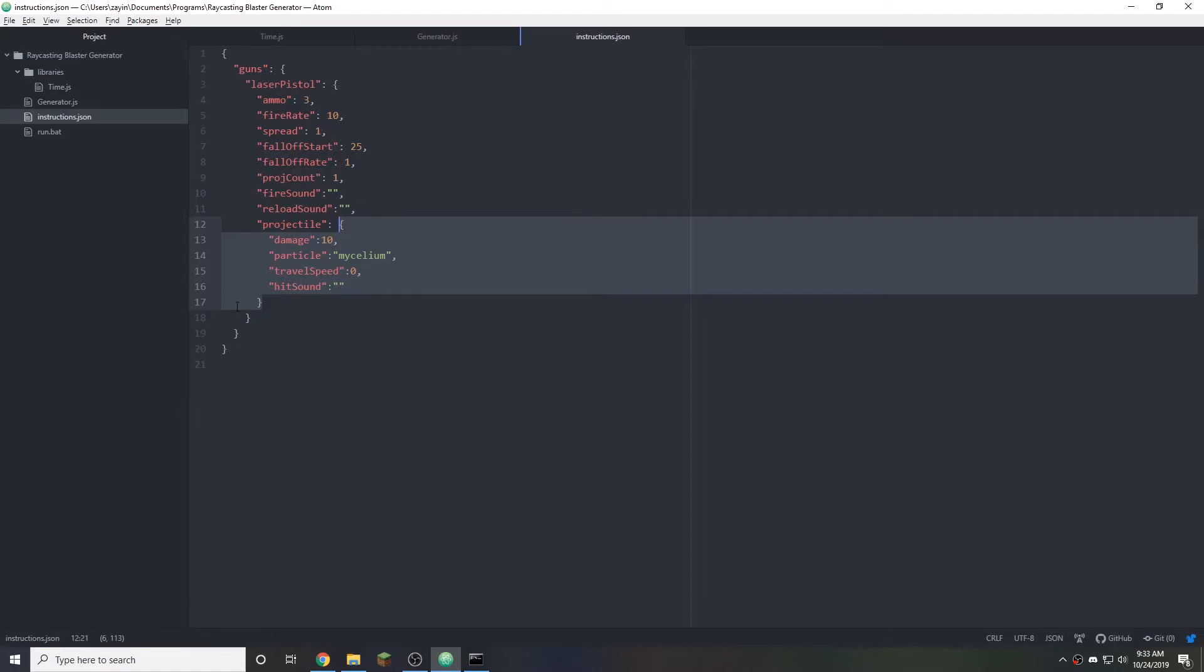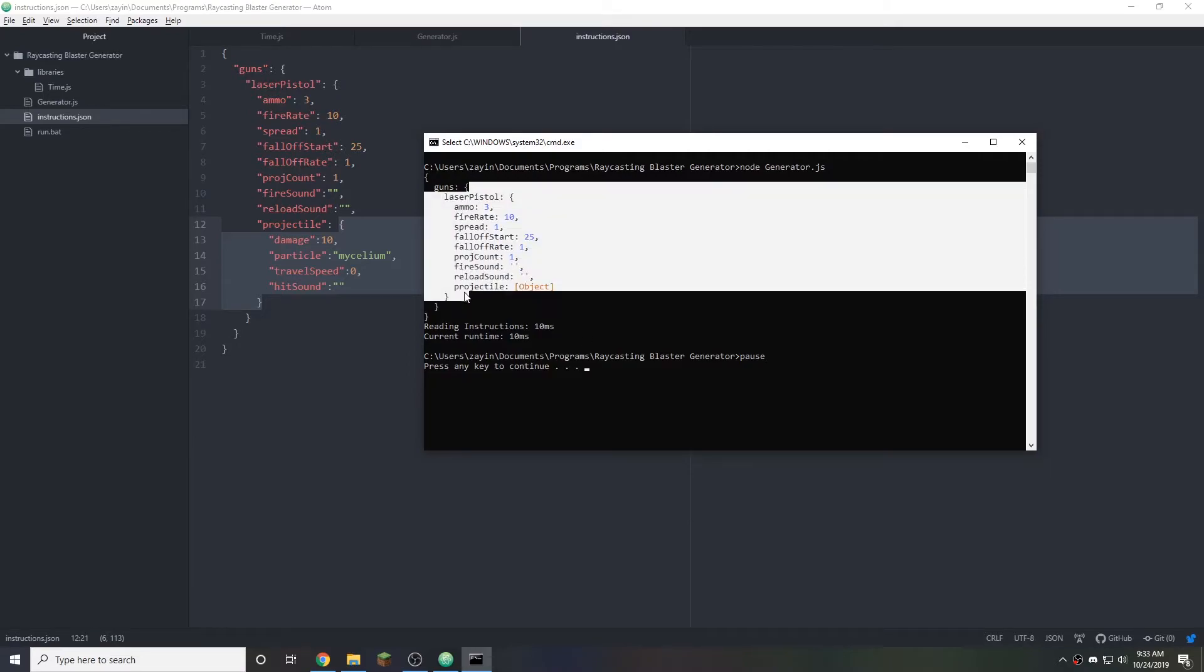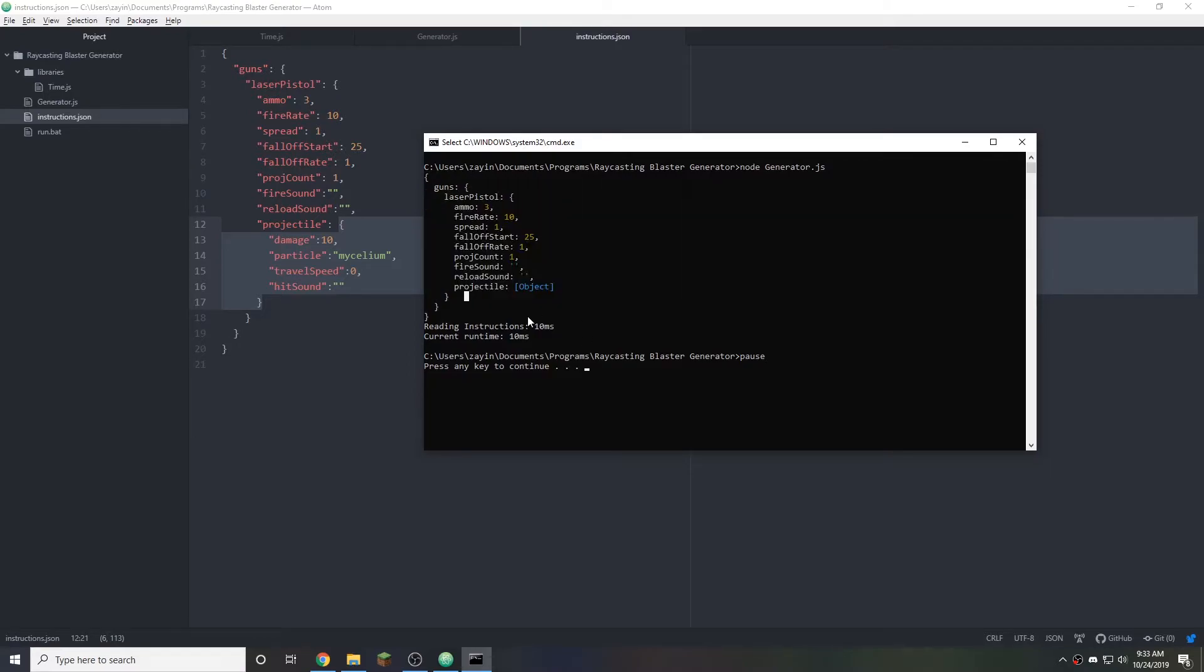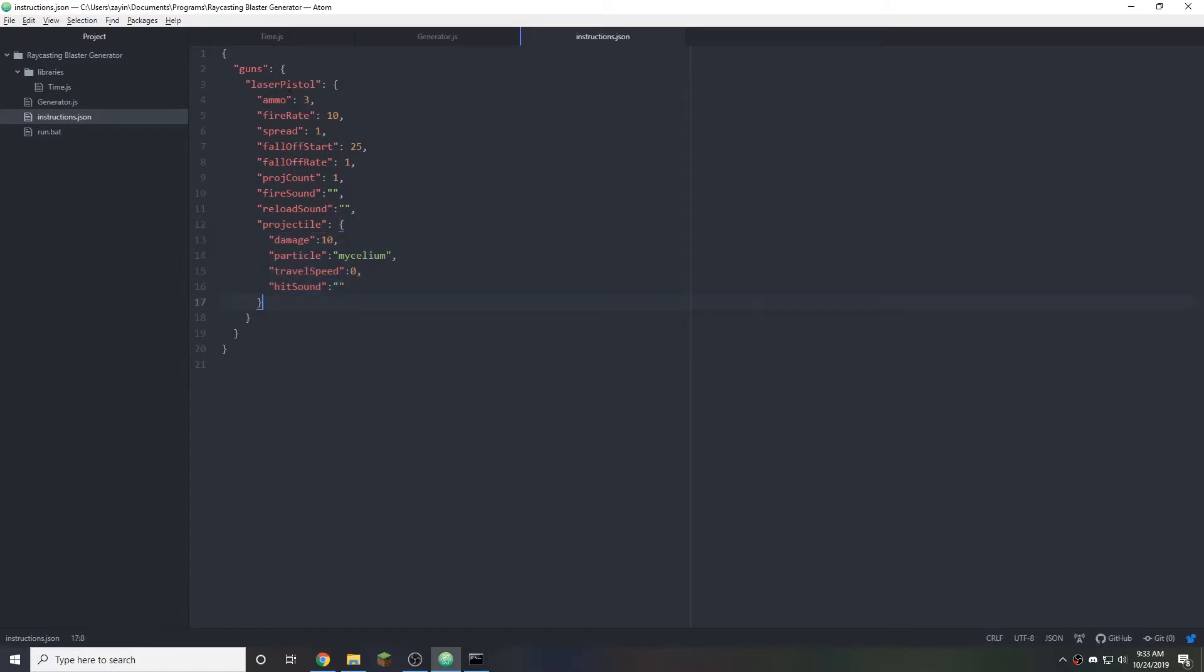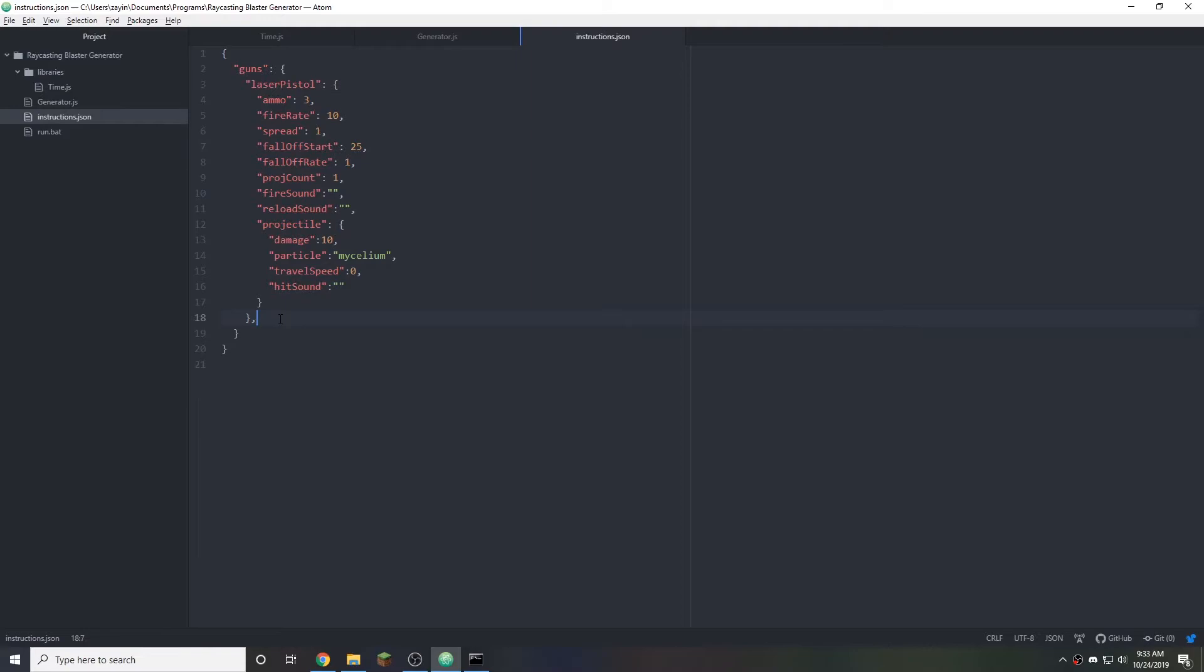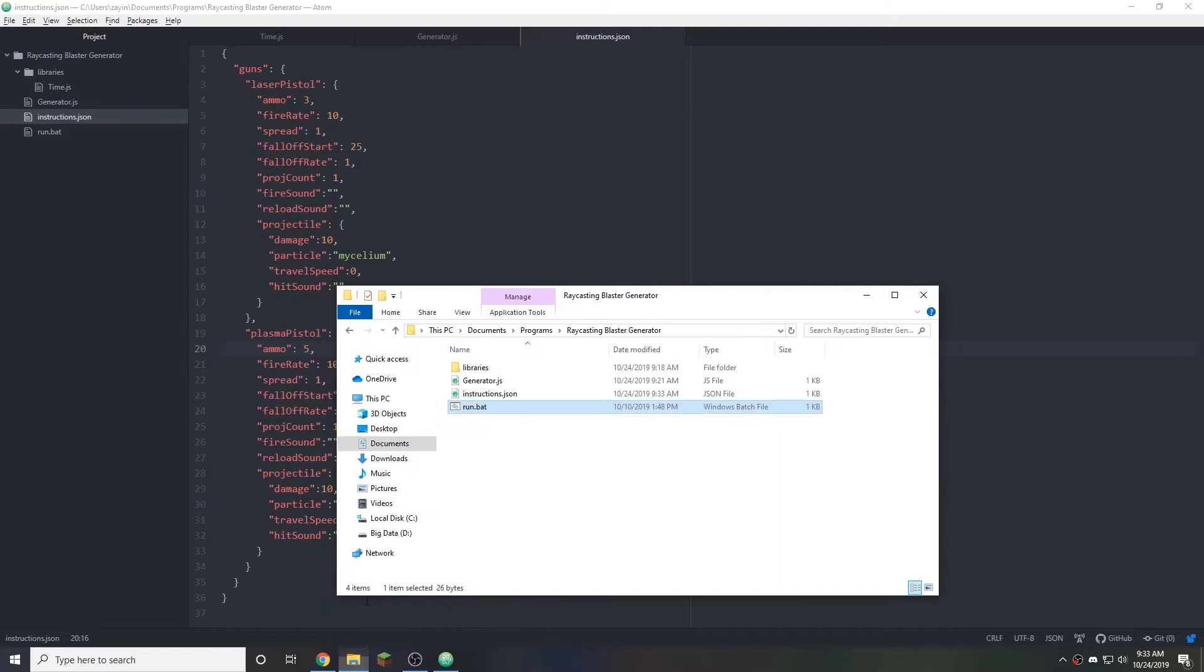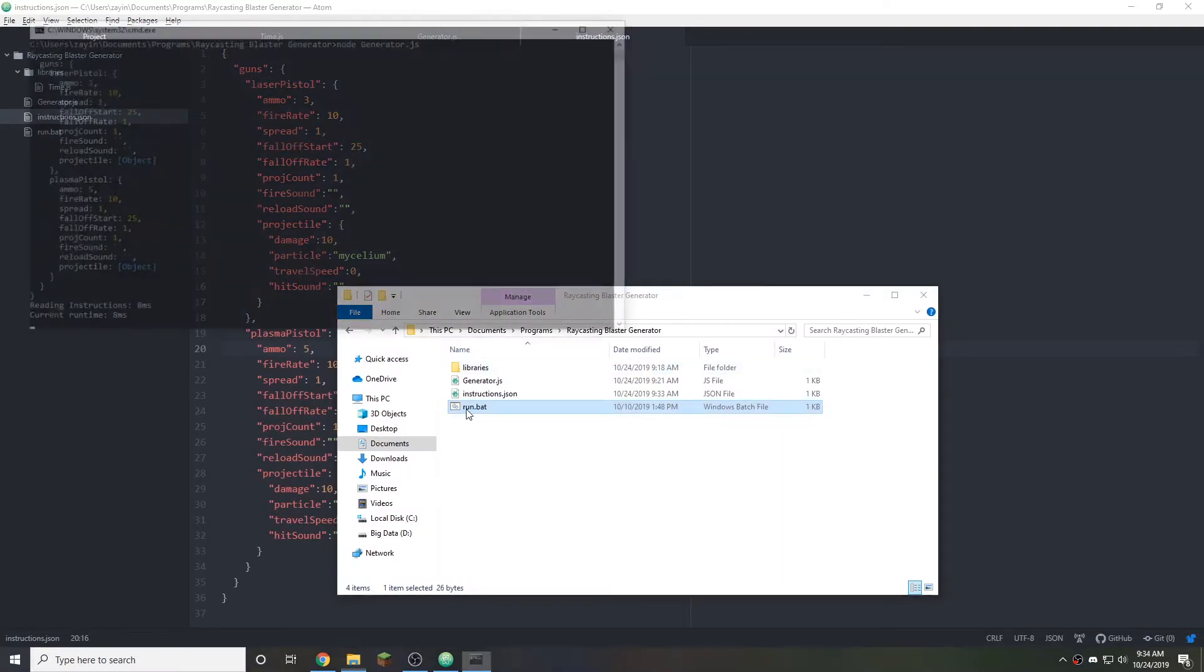We can also see that reading instructions took three milliseconds which is next to nothing. But keep in mind that the bigger this file gets the more time it's going to take. So we can demonstrate that by copying this whole thing and pasting it. Let's say we want a plasma pistol now with a higher ammo. That's the only thing that's going to change. This is just demonstration. We can always change it later.